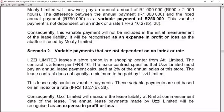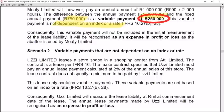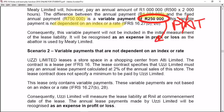METI will however pay an annual amount of R1,000,000 — being R500 per hour times 2,000 hours. The difference between the annual payment of R1,000,000 and the fixed annual payment of R750,000 is R250,000, which is considered a variable payment because it relates to the number of hours the abattoir is used. This variable payment is not dependent on an index or a rate — such as an inflation rate or CPI index — and consequently will not be included in the payment amount. Instead, it will be recognized as an expense in profit or loss as the abattoir is used.